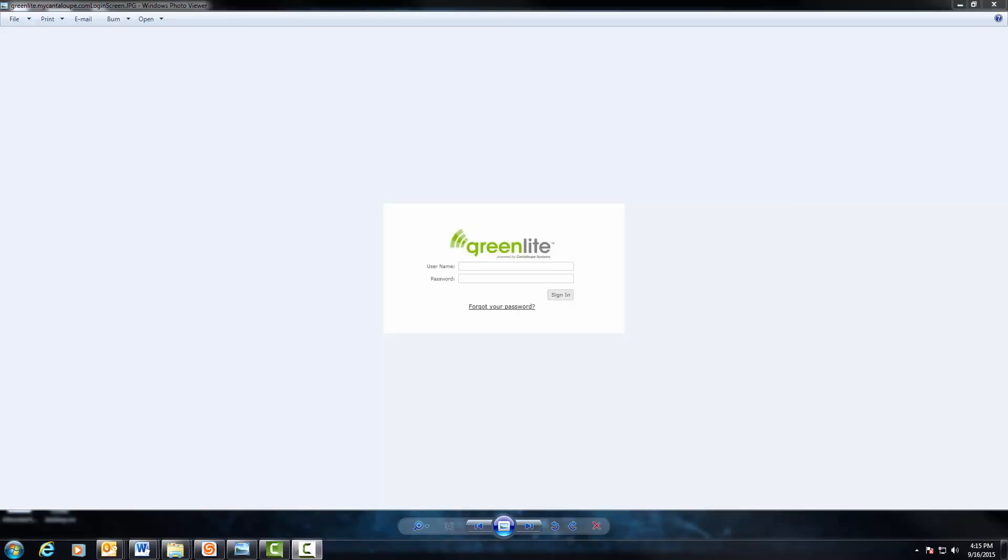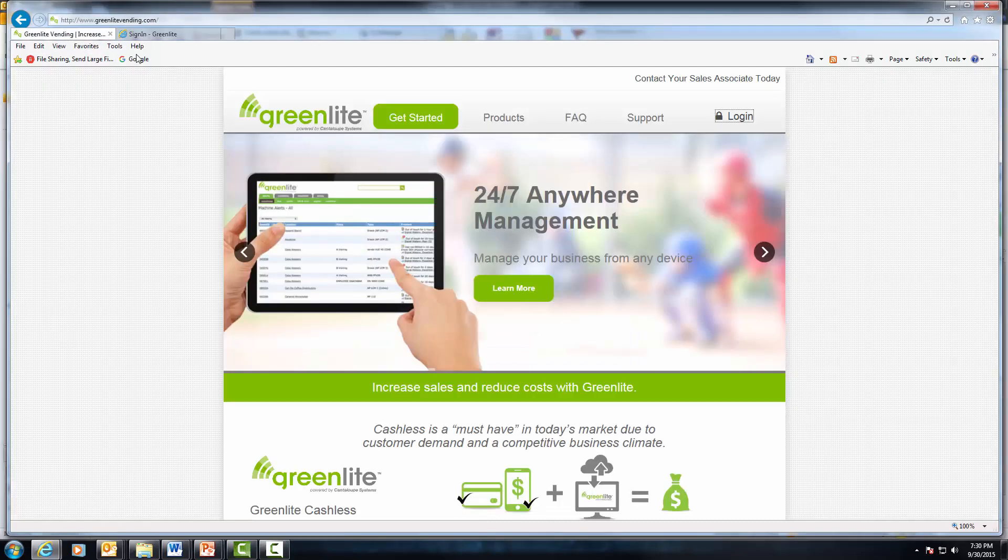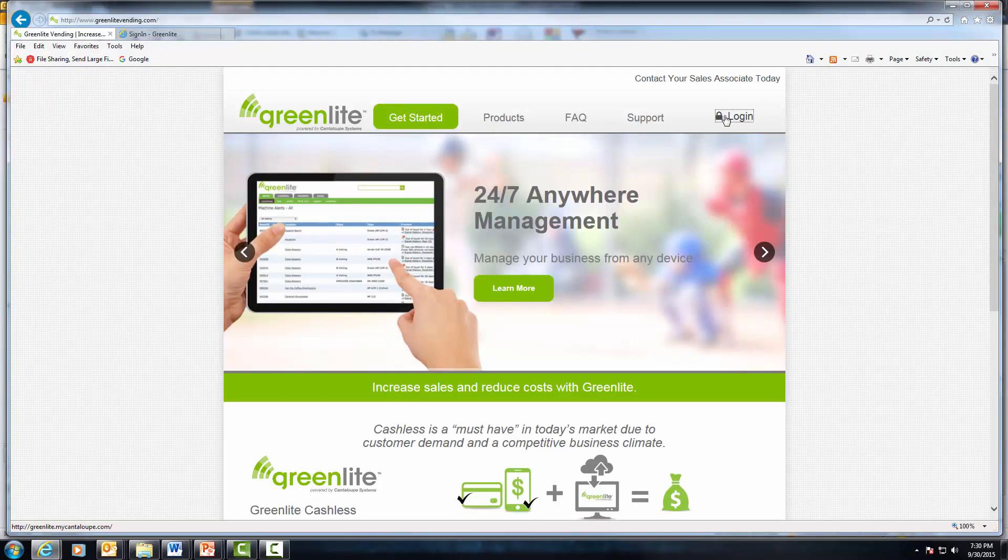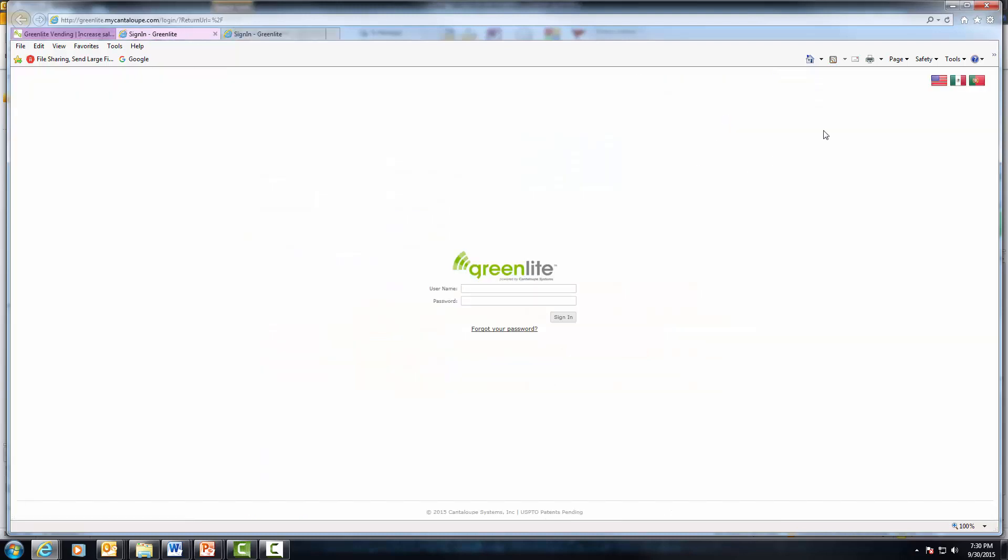Bookmark this link, as you will be using this link to log into your website each time you want to check your sales or administer product. You can also log in by visiting the GreenlightVending.com website and clicking the Login button in the upper right hand corner.